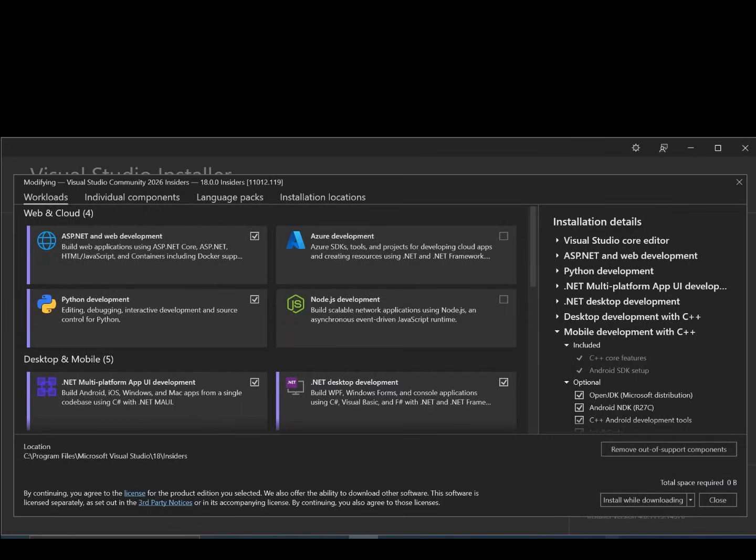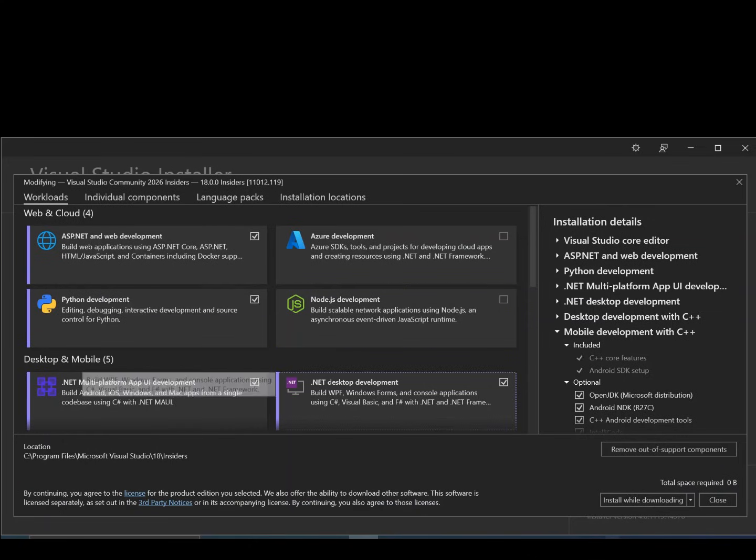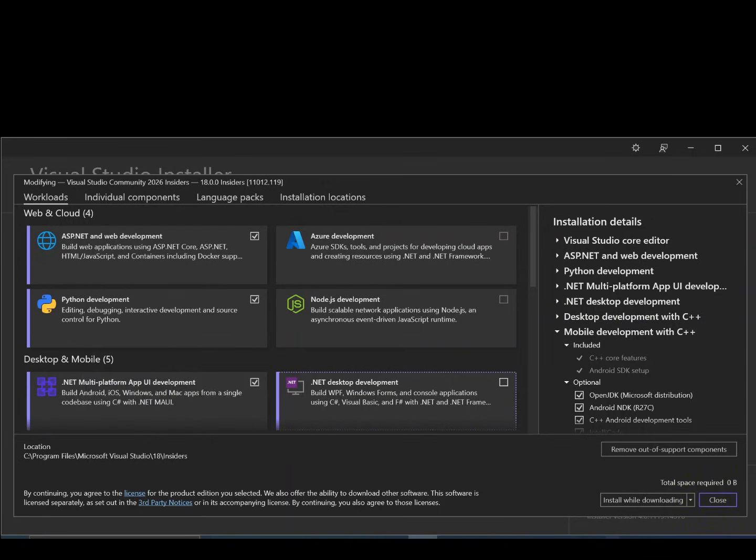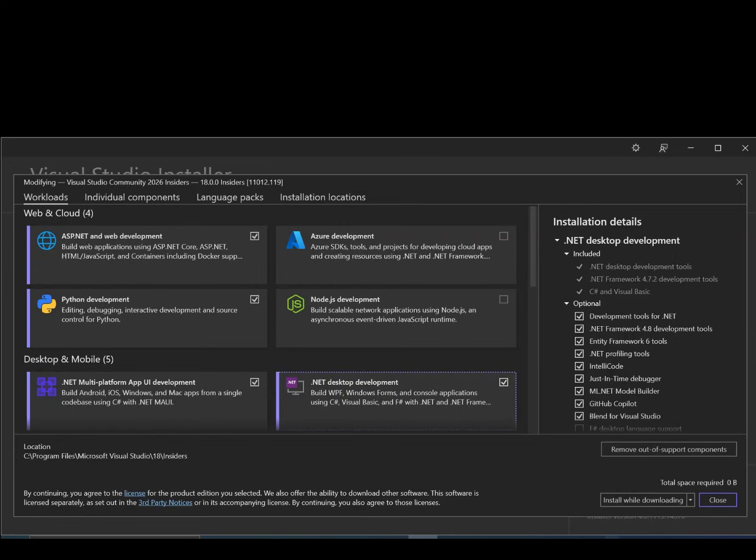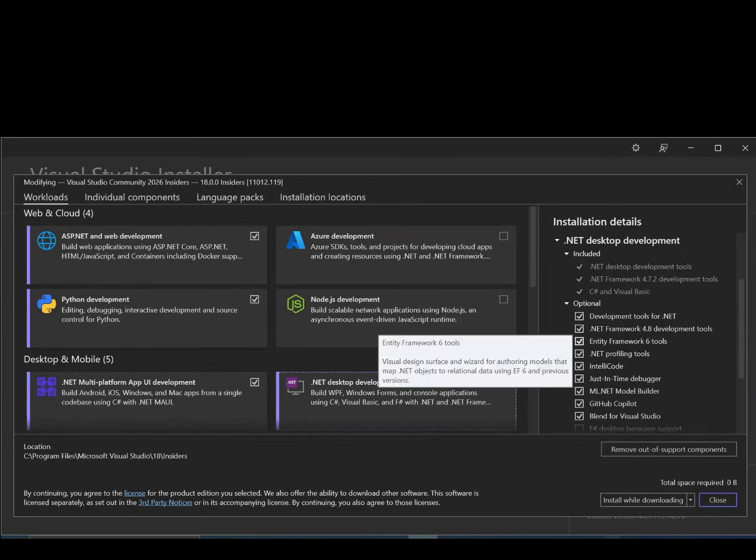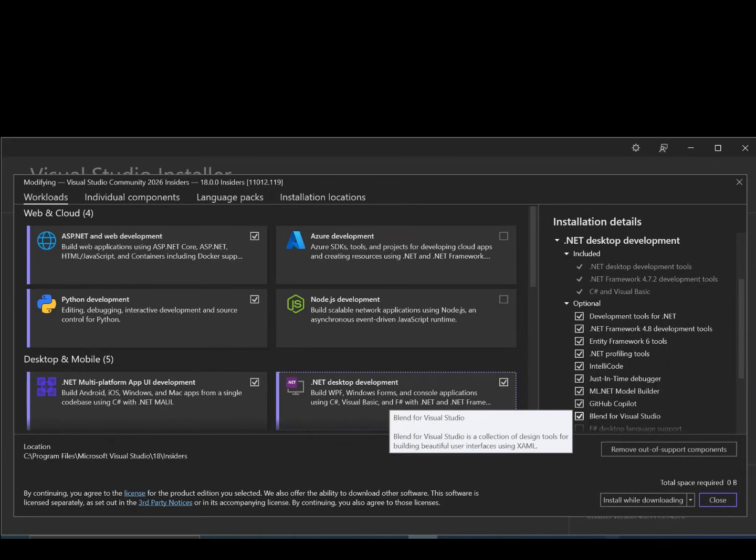Once we're here we've got the workloads open. To make sure that we've got our Blend for Visual Studio installed here, let's make sure we select and check the box .NET desktop development. Once we check this box here, we get the installation details. If we look inside installation details, as you can see here now, we've got Blend for Visual Studio.